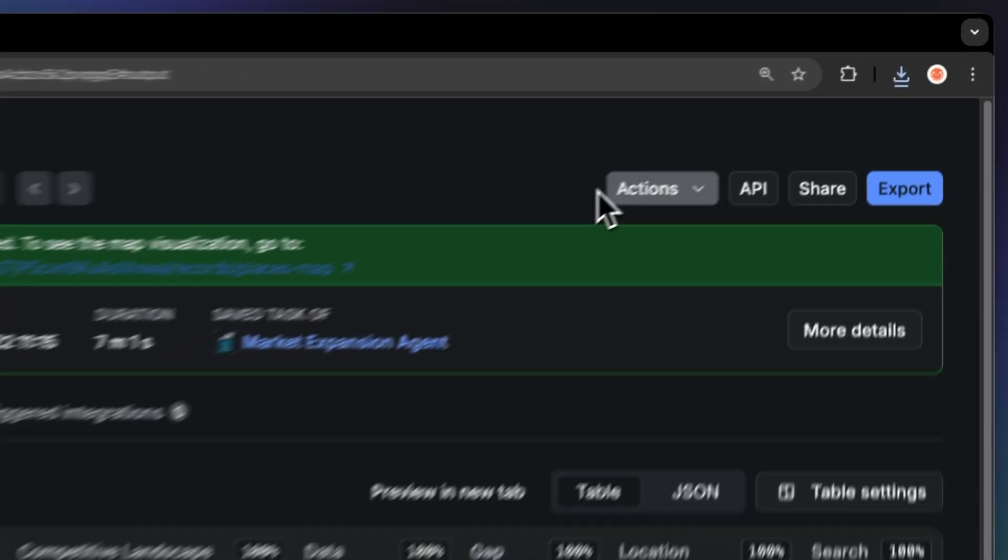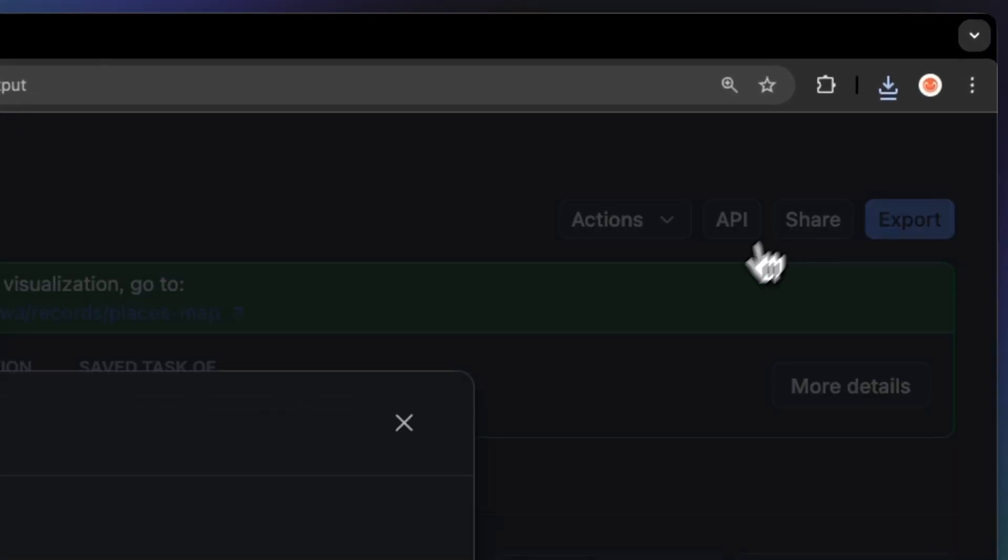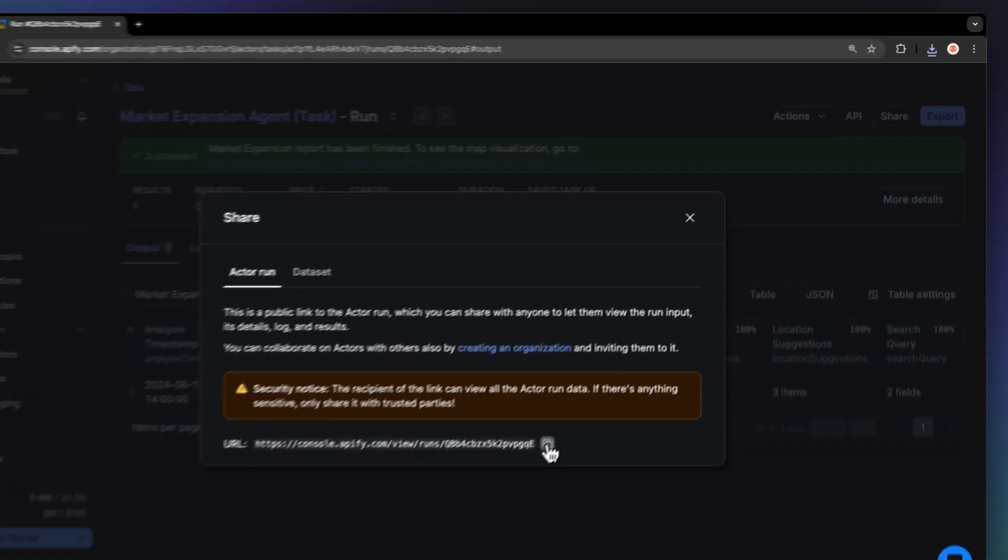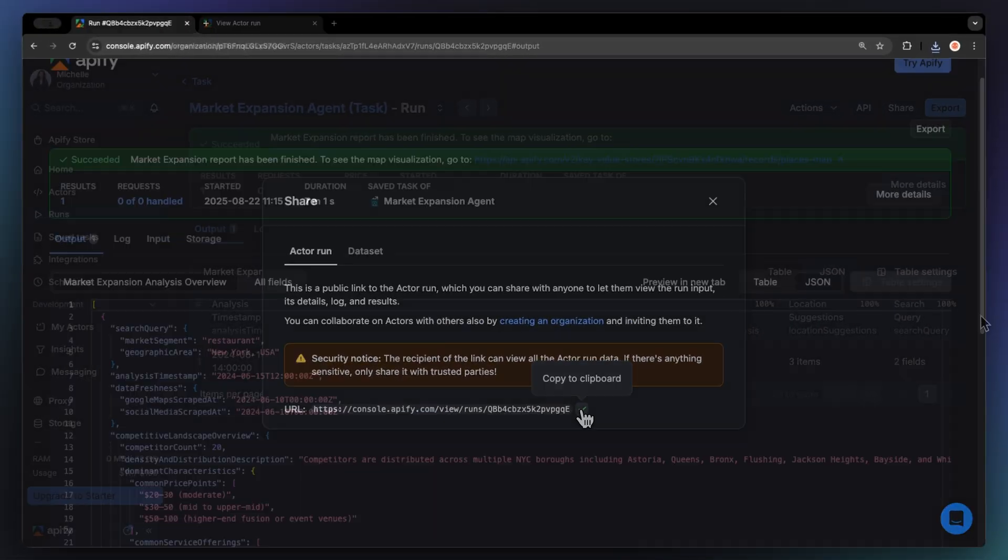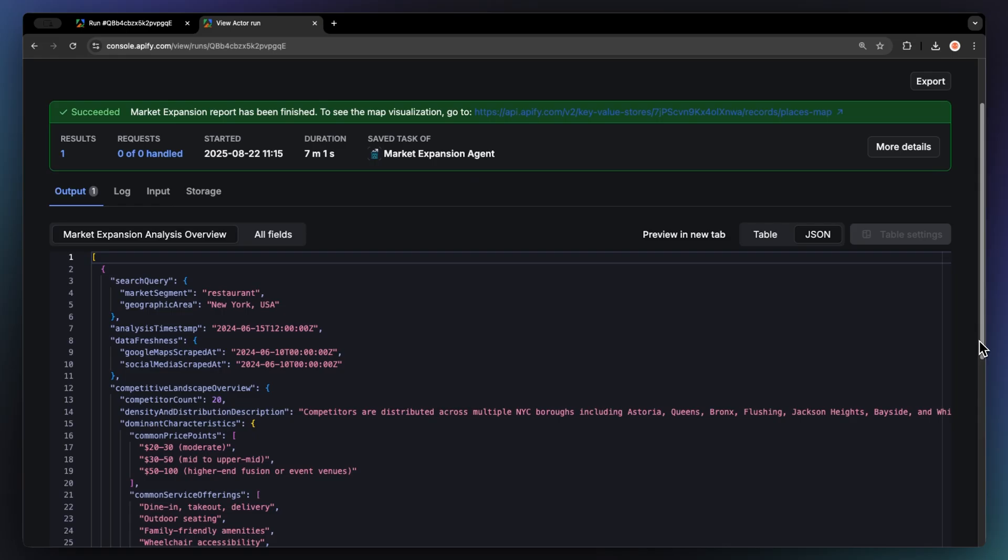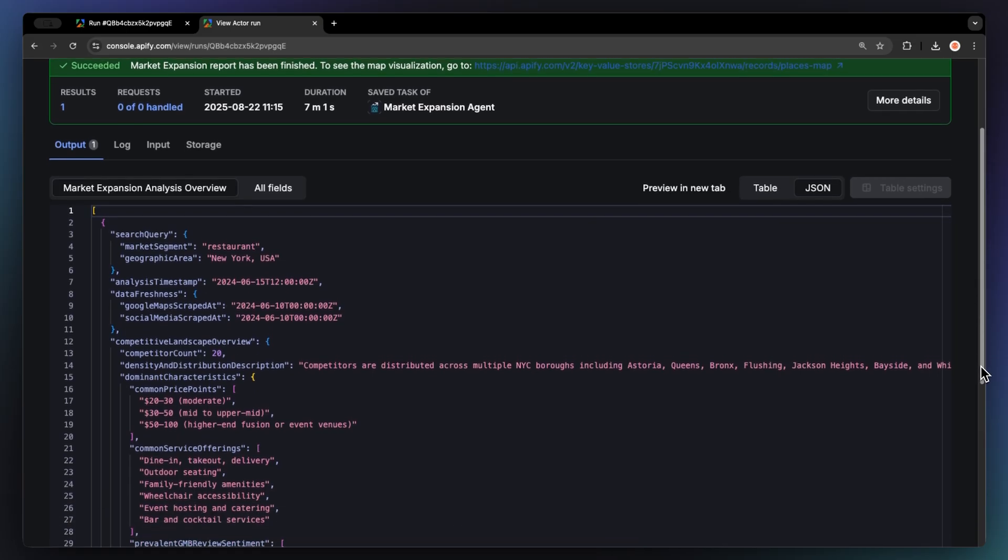You can also share your data via the share button located next to the export button. This is a great way to share your results with others.